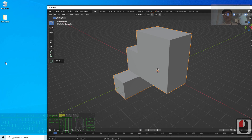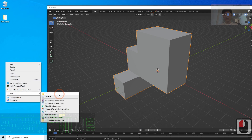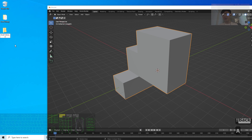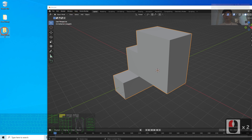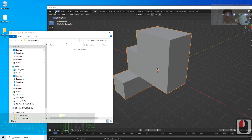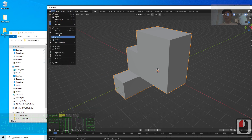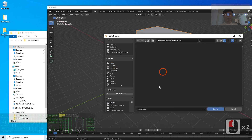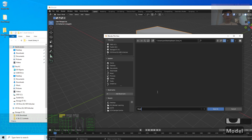Later we are going to move it to the asset library. I'm going to create an asset library folder on my desktop — I'll name it Assets Library A. Then I save this blend project there: File > Save As, on my desktop, Assets Library A, and I name this file as Model 01.